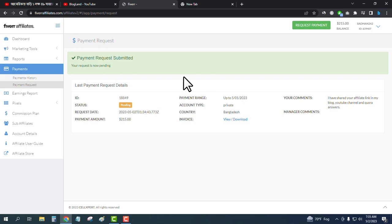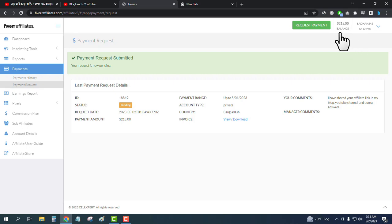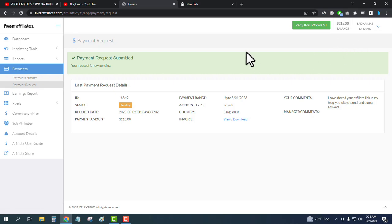This is how you can request payment in Fiverr affiliates. If you want to make money from Fiverr affiliates like me—I made $215 in two months—click on the description link, create your account, and start sharing.